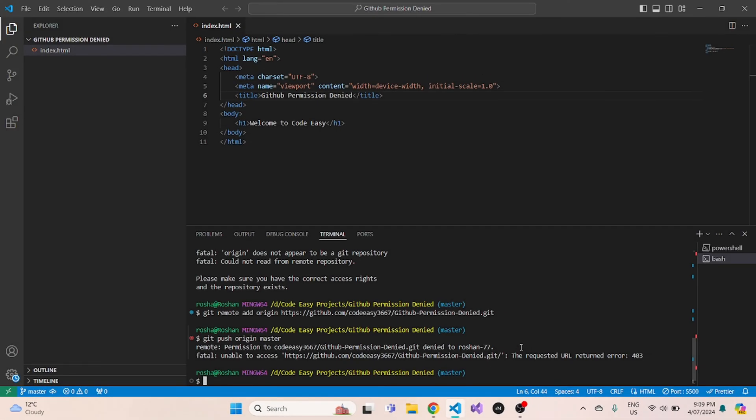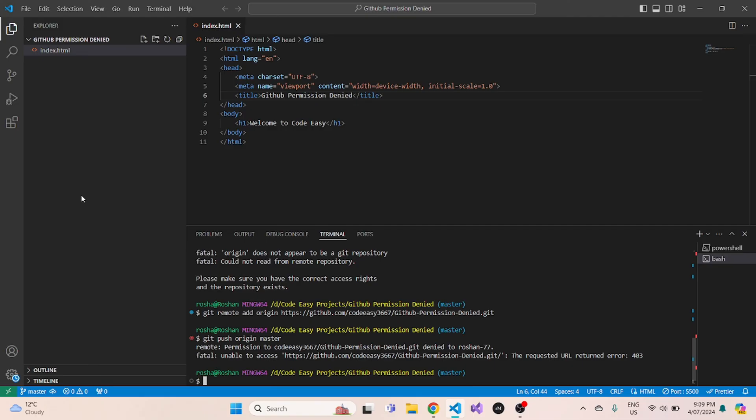So in this Visual Studio Code right here, currently I have my personal account logged in. So when I try to access my CodeEasy GitHub account and try to push any changes to my CodeEasy GitHub account, it says my permission is denied because I am not logged in as CodeEasy.